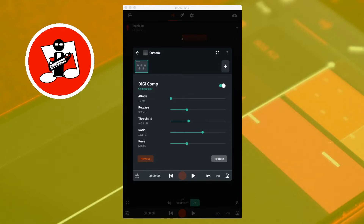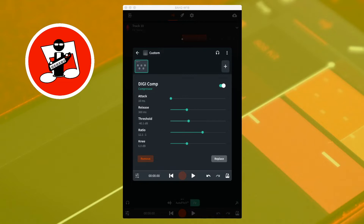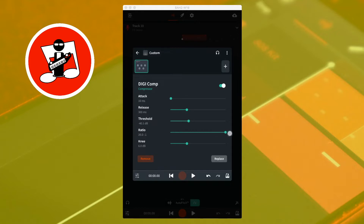Below threshold is ratio. Ratio sets how much the sound that is louder than the threshold is compressed. Moving the ratio slider to the left reduces the amount of compression, and moving it to the right increases the amount of compression. So a ratio of 2.0 to 1 compresses 2 dB of volume above the threshold down to 1 dB, and therefore compresses 20 dB above the threshold down to 10 dB. While a ratio of 20.0 to 1 compresses 20 dB above the threshold down to just 1 dB.